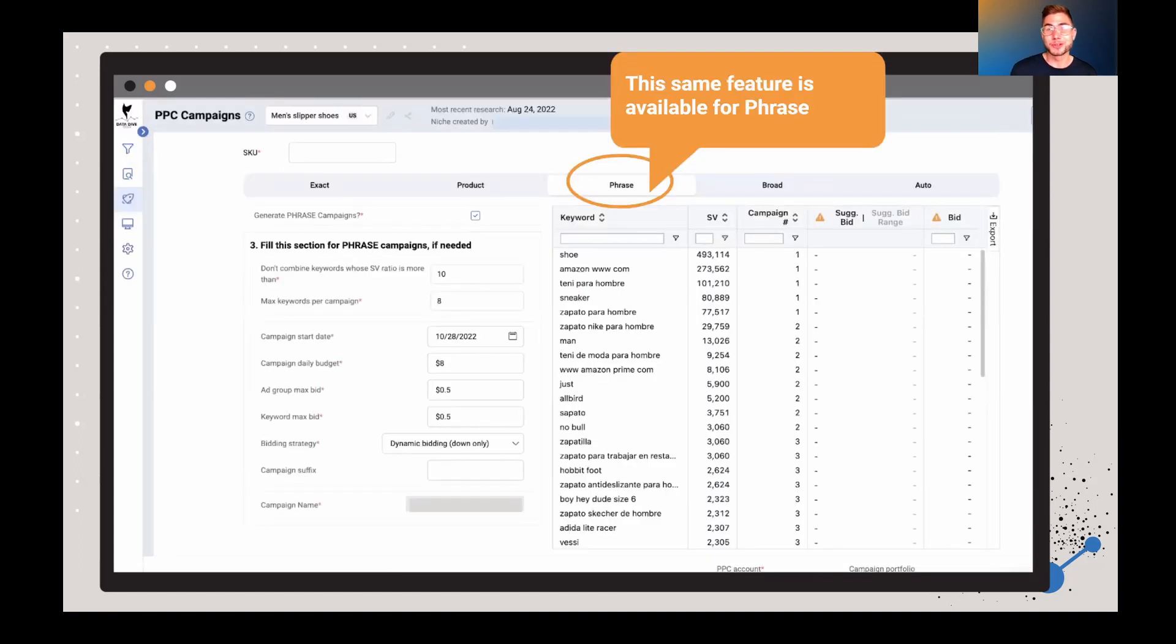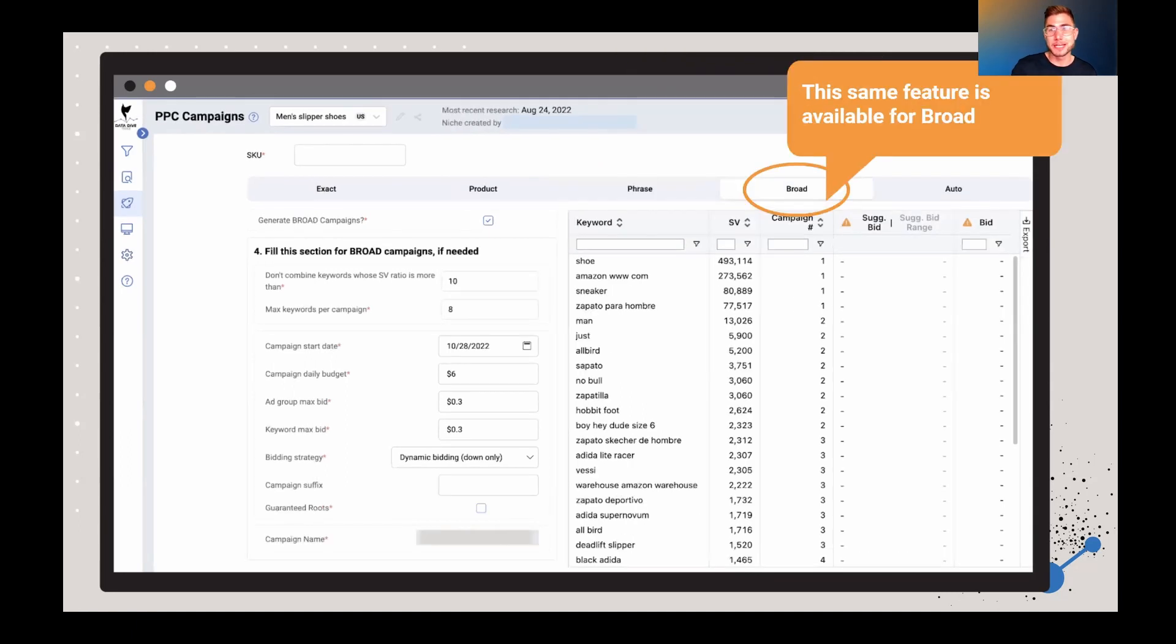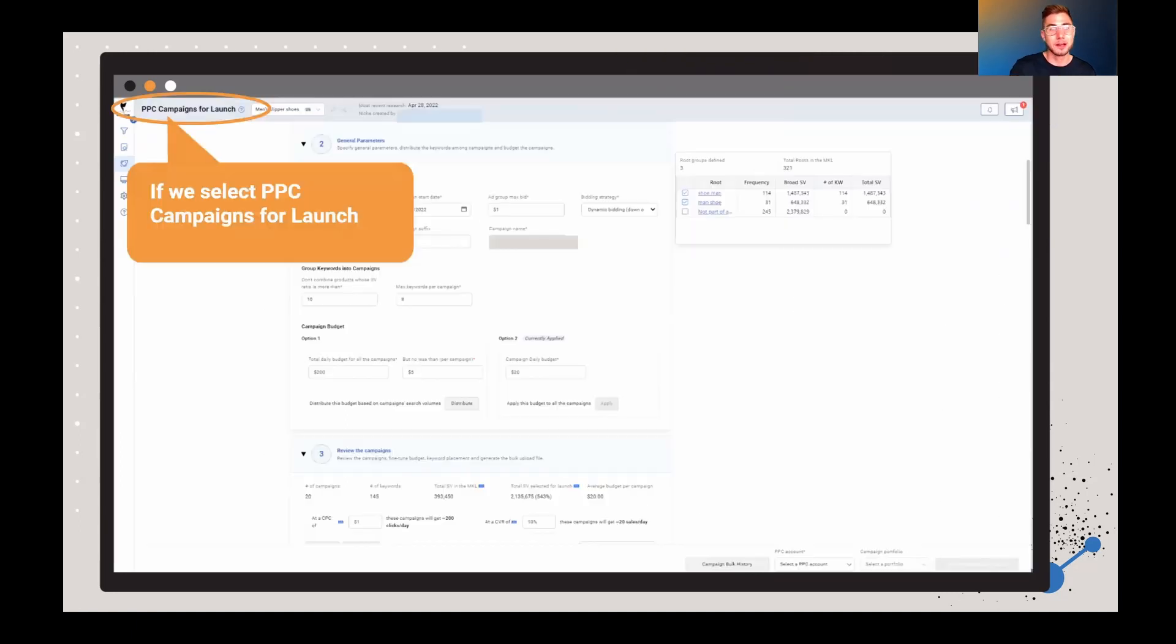So the same process can be repeated for minimum bid range and also the maximum bid range. And we've also added this feature. You can do this for phrase, for broad, all the different campaign types.